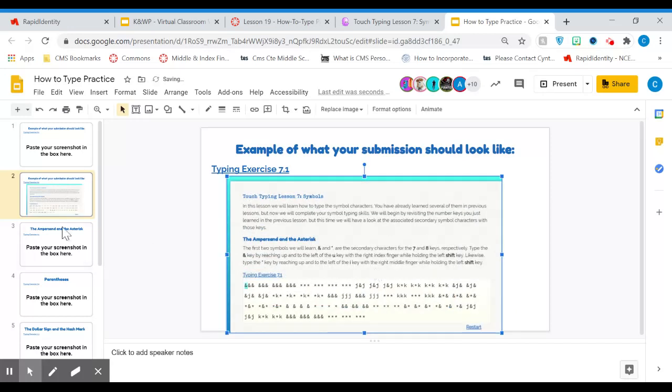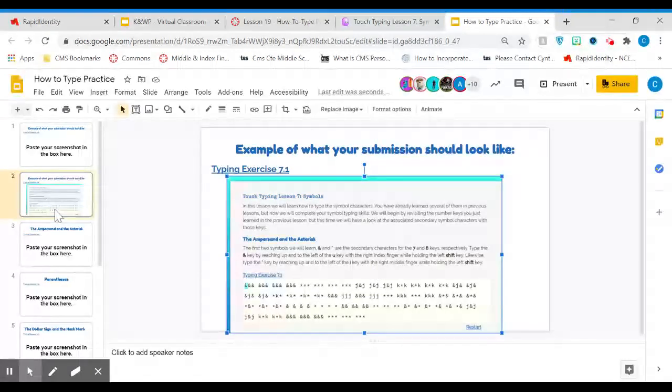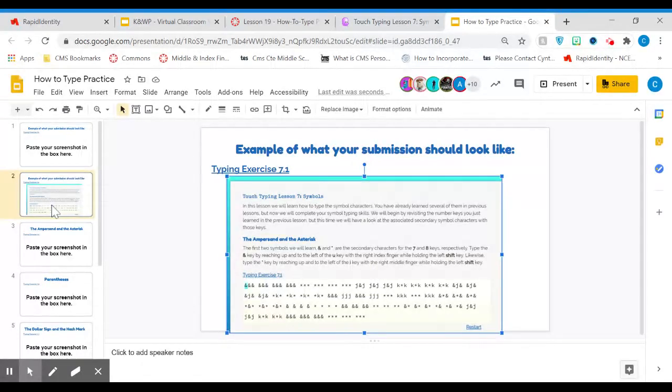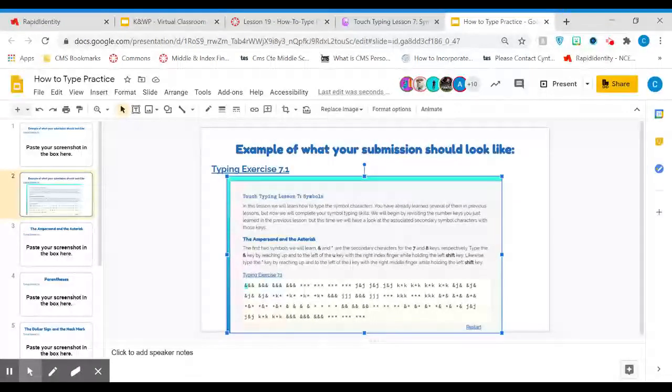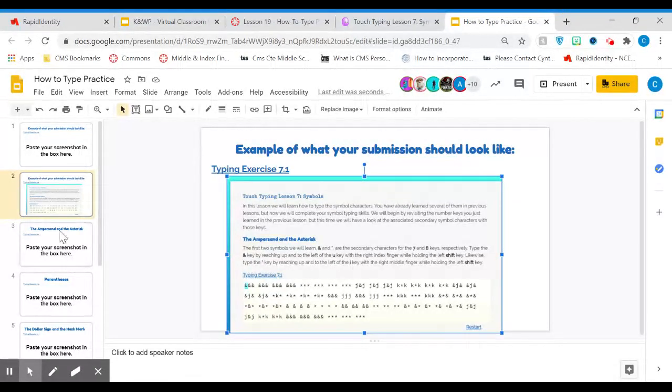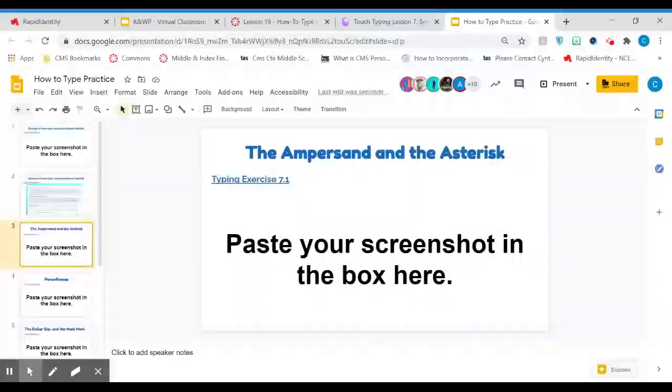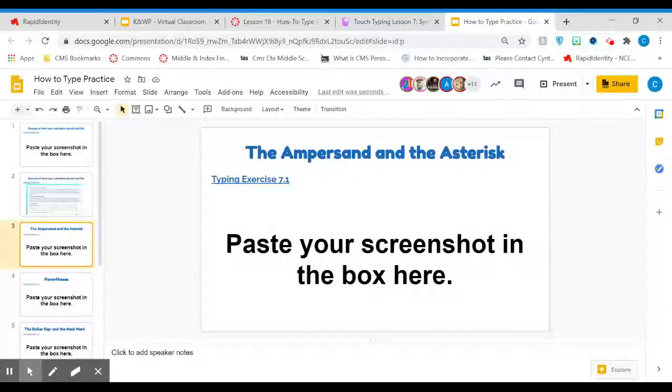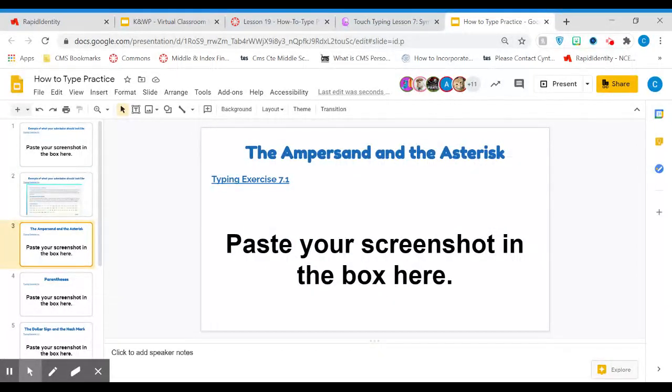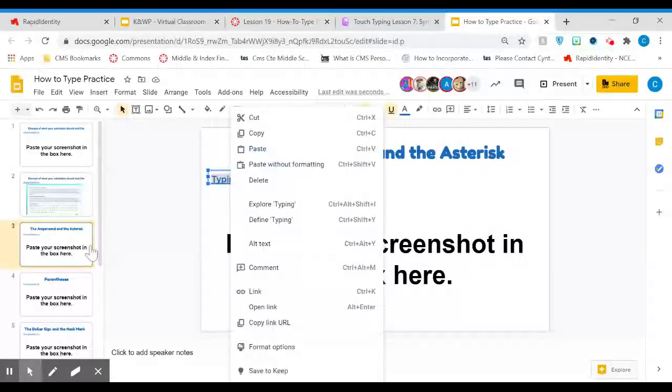You're going to do that for each one of these slides. The first one, number two, is for Lesson 7.1. All of these that you see here are hyperlinked, so you'll be able to go directly to the assignment. If you click on those, you'll go directly to the lesson. They're all hyperlinked right back to howtoType.com.